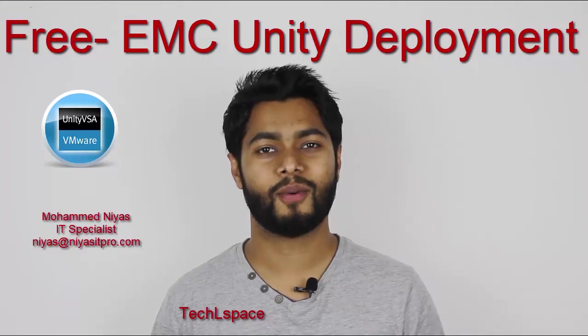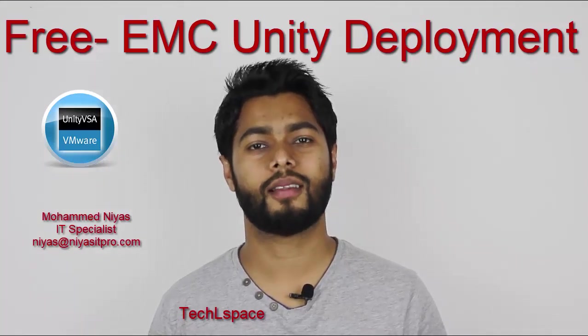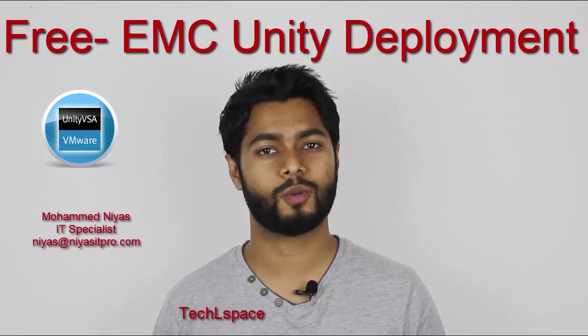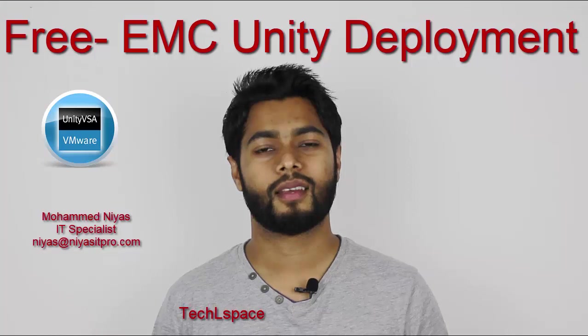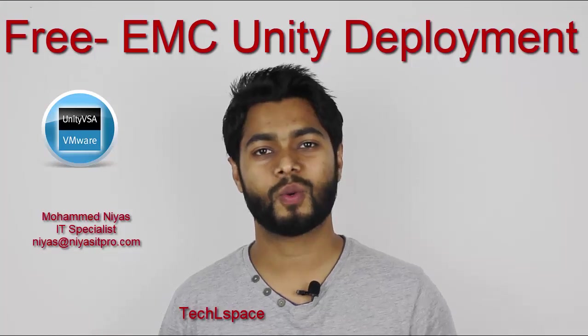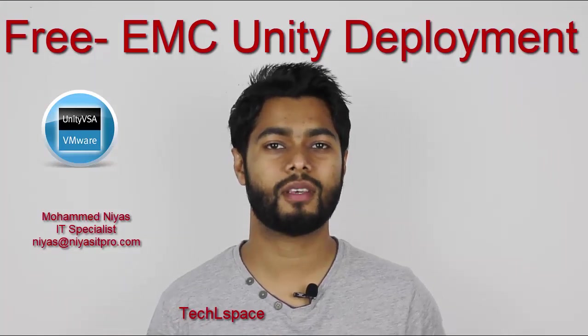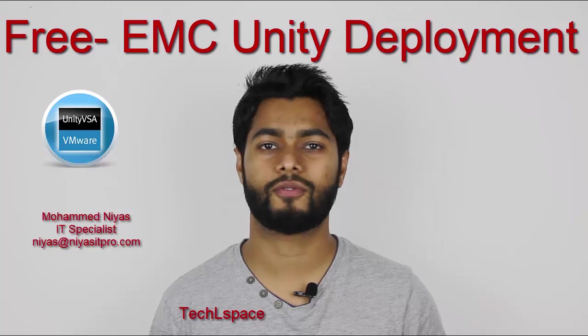Hello everyone, I welcome you all to Technology Learning Space YouTube channel. In this video, you are going to watch how to deploy EMC Unity for free.